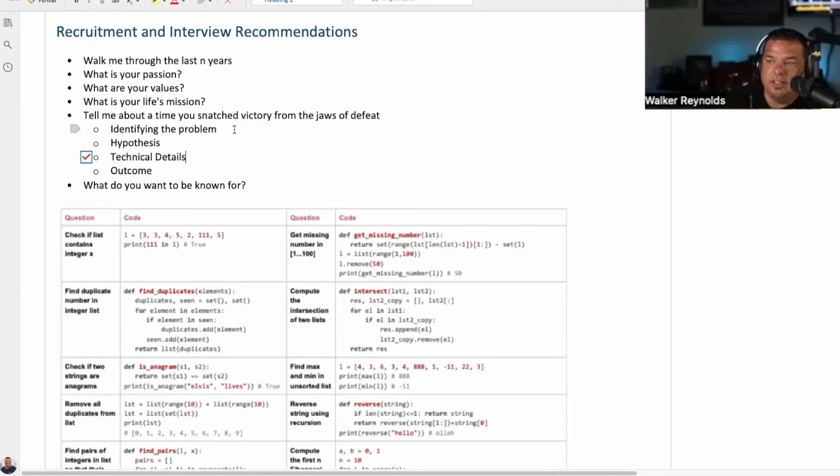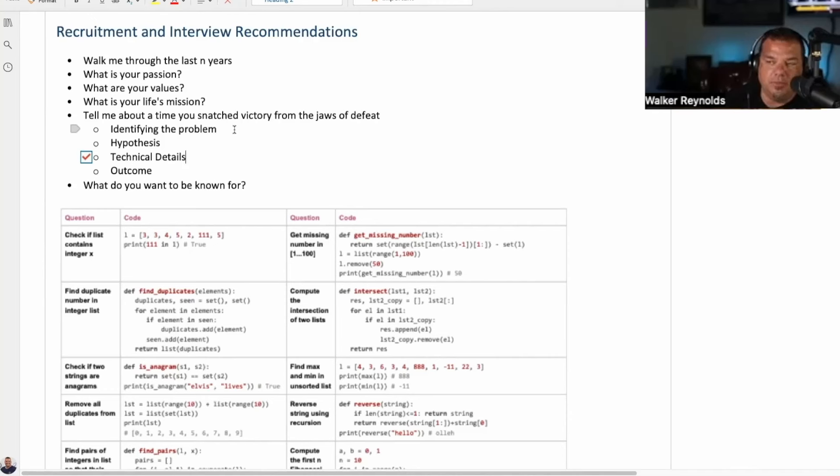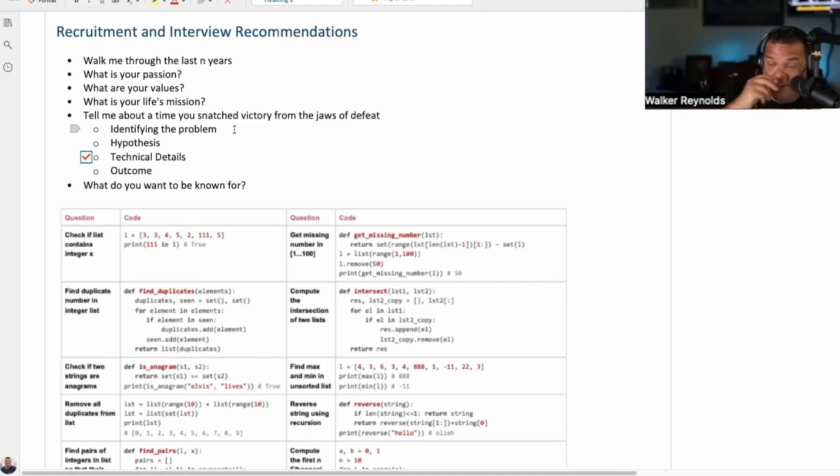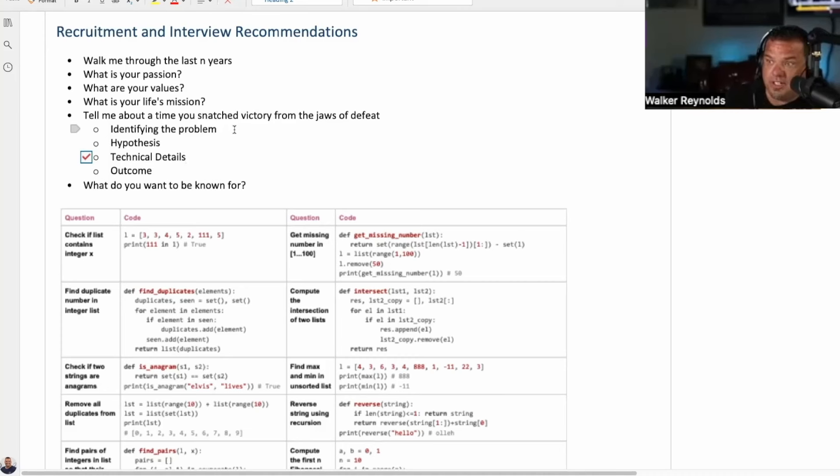This is the most important piece, technical details. That means if they can give you nuts and bolts, technical details on how they solve the problem. Let's say they're a business development person. There are still technical details of solving business development problems.